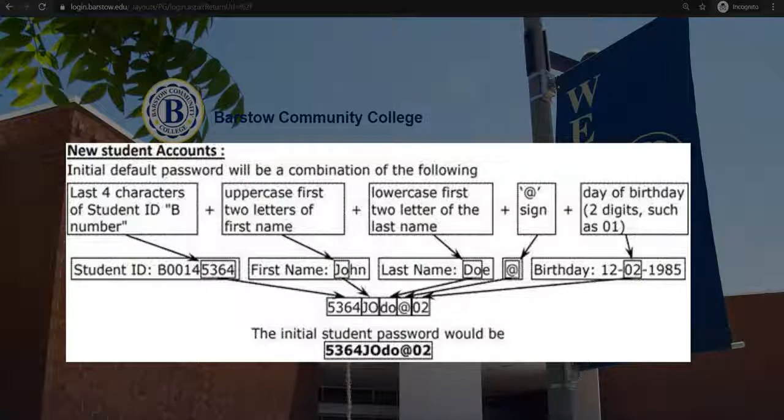uppercase first two letters of your first name, lowercase first two letters of your last name, the at symbol, and the day of your birthday in two digit format.